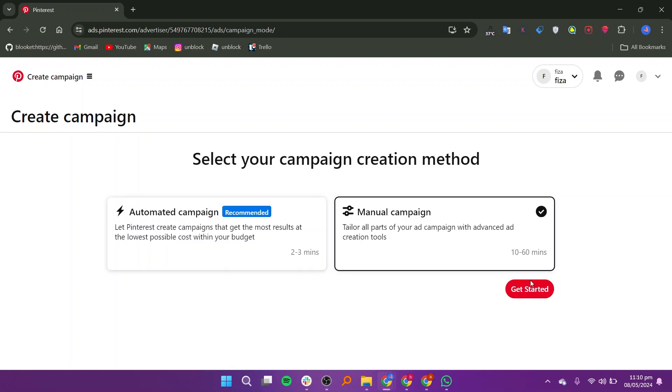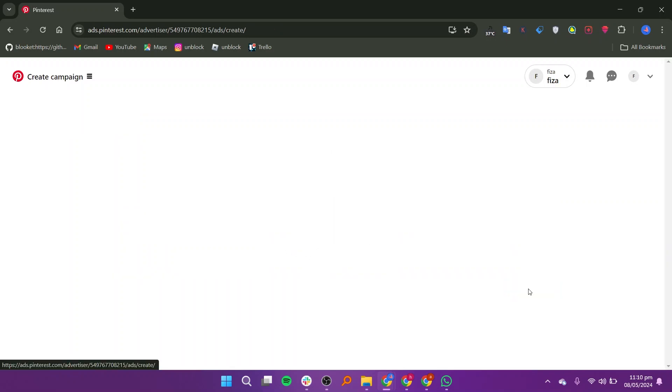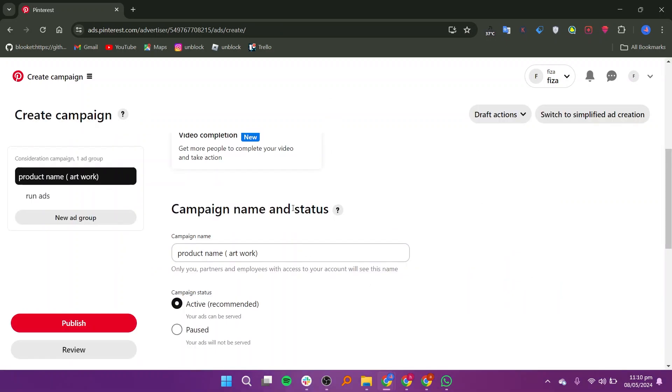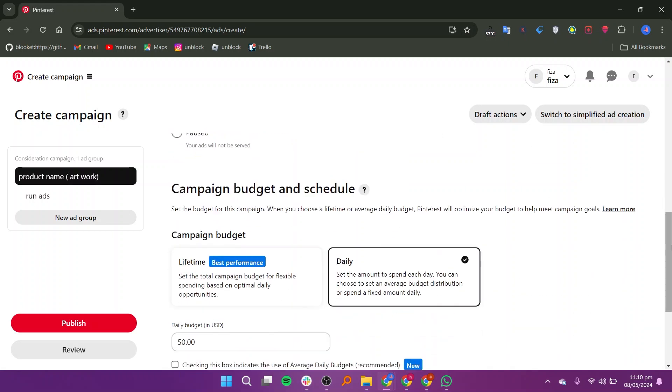Once you've made your selection, click Get Started and choose a campaign objective. Add a campaign name and set your budget and schedule before clicking Continue.